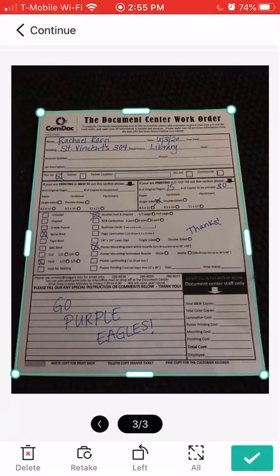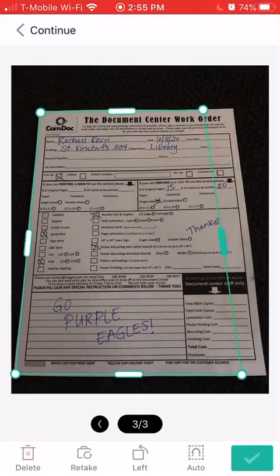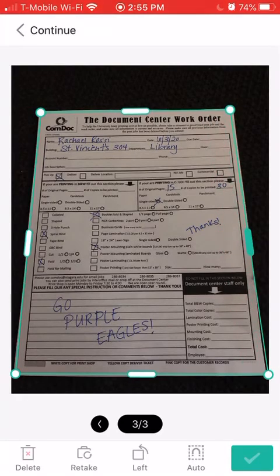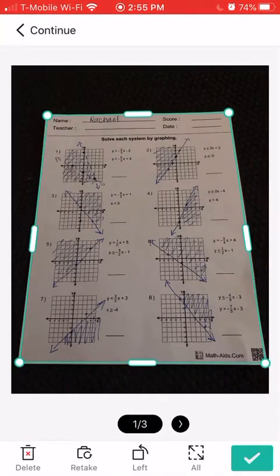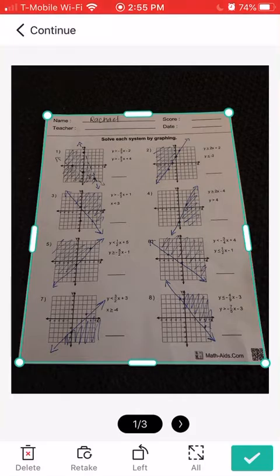Now I have a chance to review my documents. I can play with the borders a little bit if I don't like how it captured them, but if you do them against a dark background it does capture them pretty well. You can scroll through them. If I'm happy with it I can hit the green check mark in the lower right hand corner and accept it.